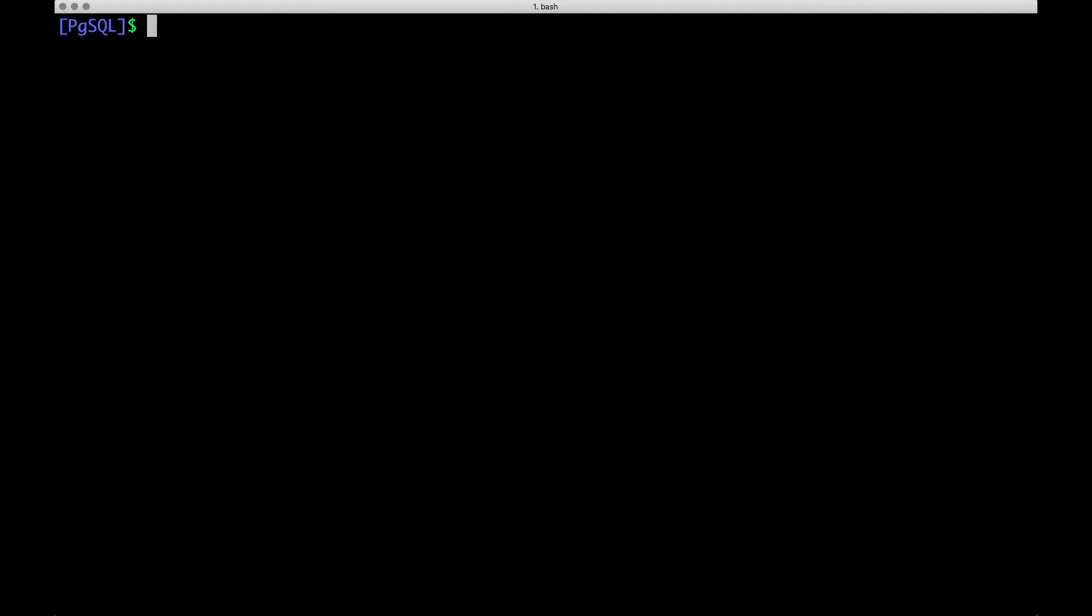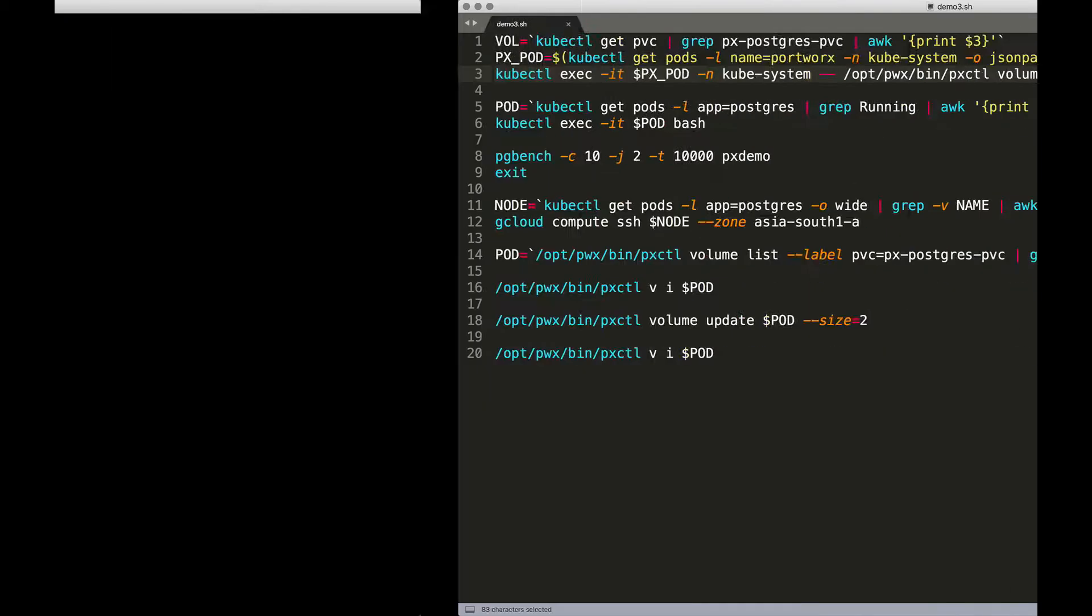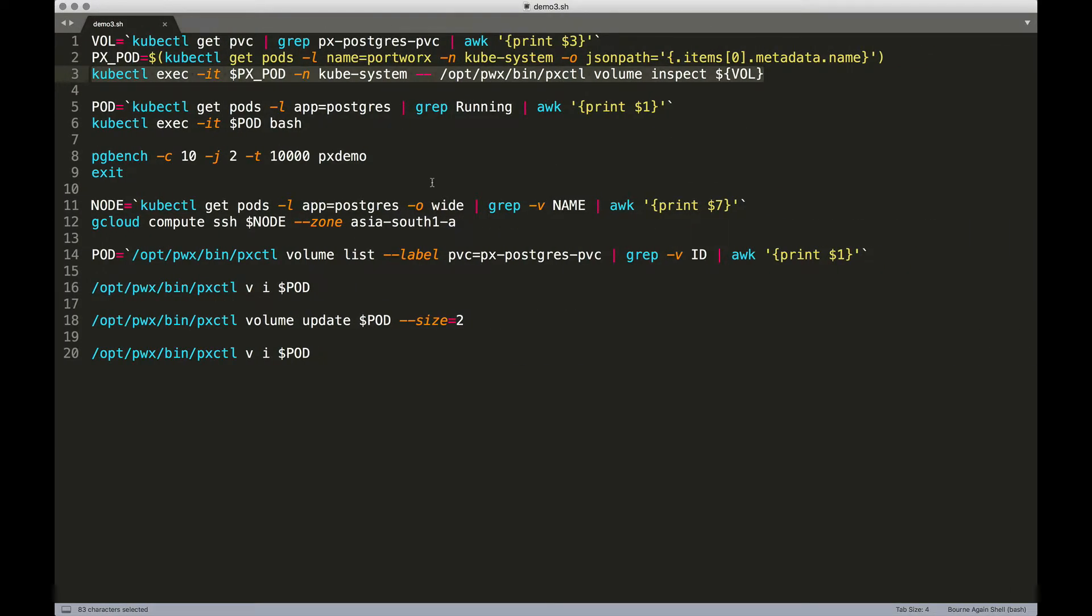Then we are going to see how we can use pxctl to dynamically expand the size, to double it, to expand the volume on the fly. Let's get started.